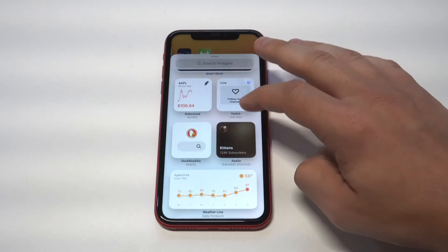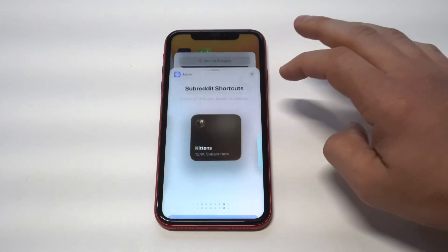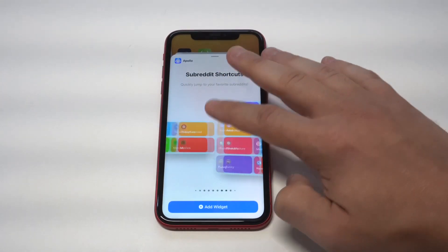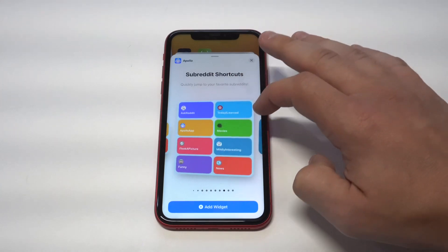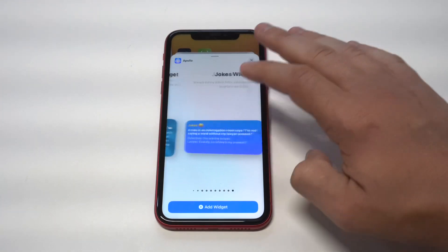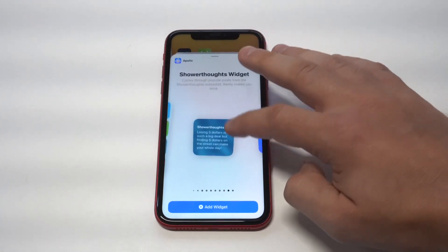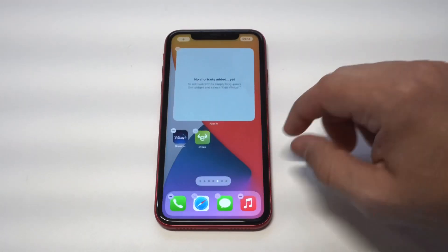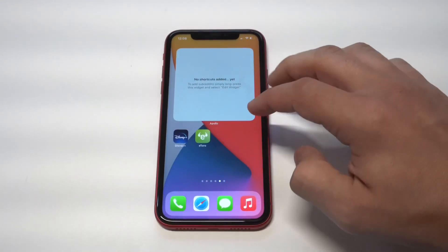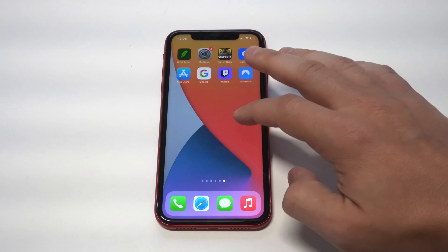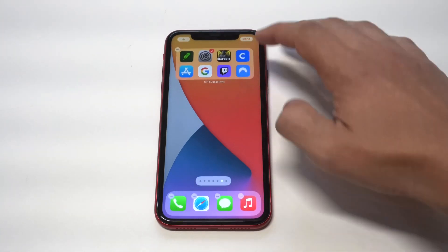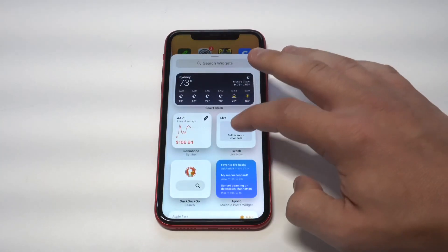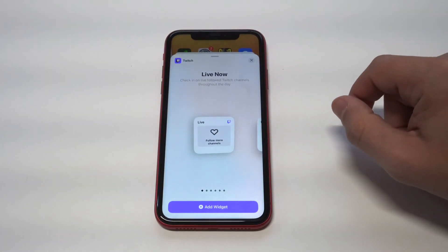The next one is Reddit Apollo. This one's cool if you use Reddit — and I know a lot of people do. It's going to pull up posts from whatever group you're currently in. There are a few different sizes. I added the jumbo one — it didn't load up correctly — but it is a cool one, and if you're a Reddit user you'll definitely like it.